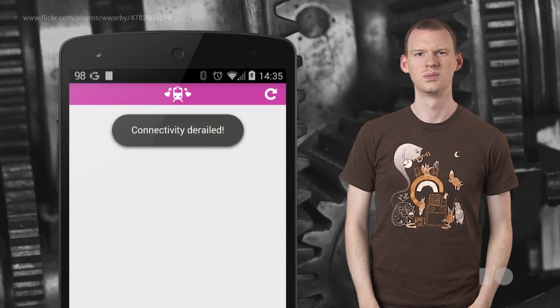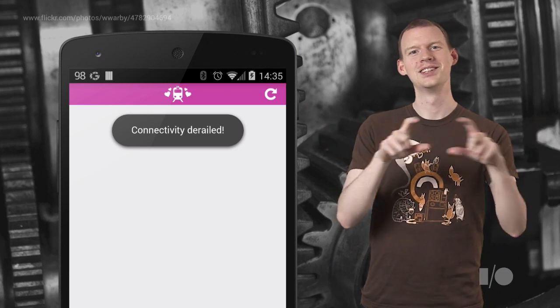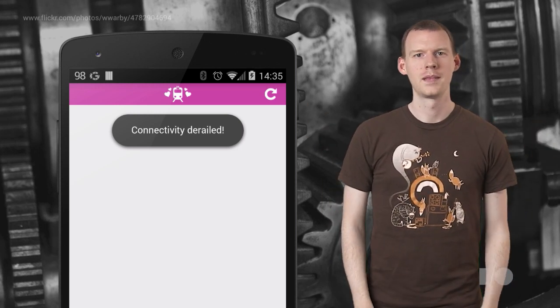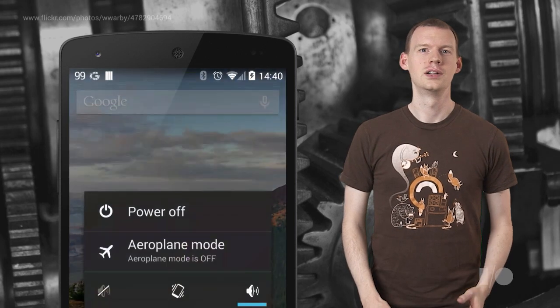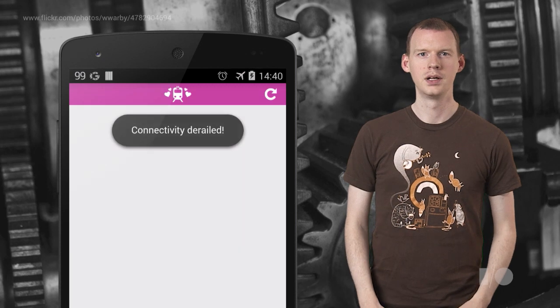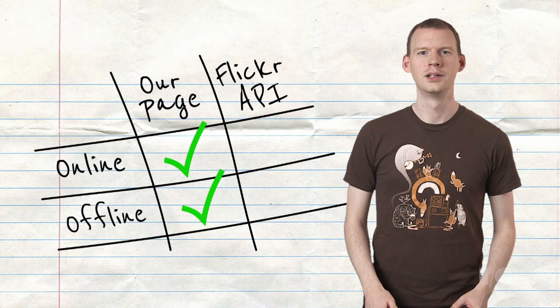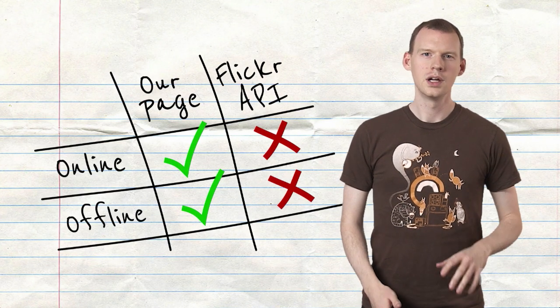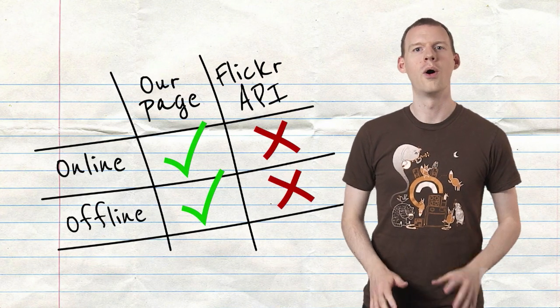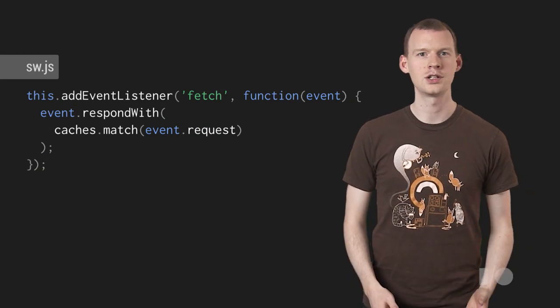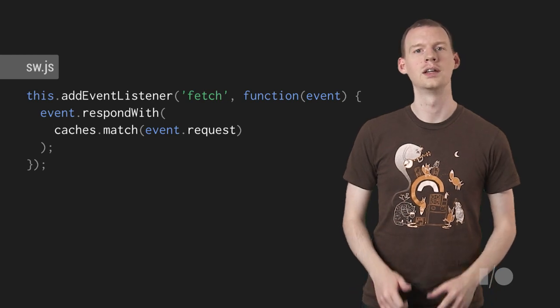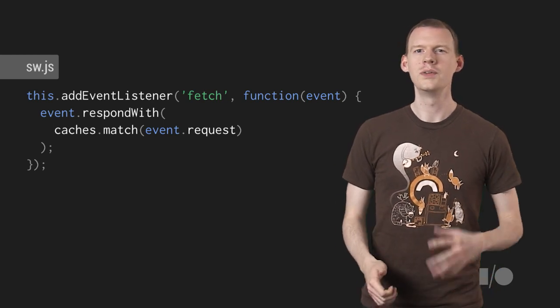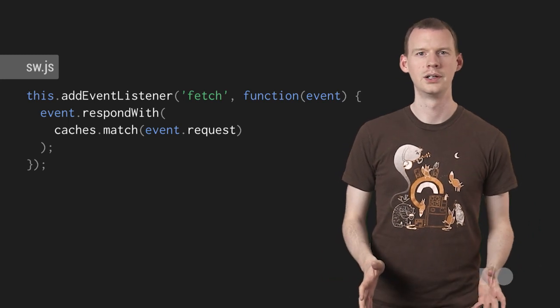Oh, we've broken it. See, connectivity derailed because it's trains. Even with full connectivity, it's broken. In fact, if we take connectivity away, we get exactly the same result. Our page is working offline, but all communication with Flickr is failing, even online. This is because our request to Flickr, like all in-page requests, hit the fetch event. Then it tries to get a response from the cache, doesn't find one, the promise rejects, and we get back what looks like a connection failure. You see, we've told it to satisfy all requests from the cache, and we didn't cache anything from Flickr.